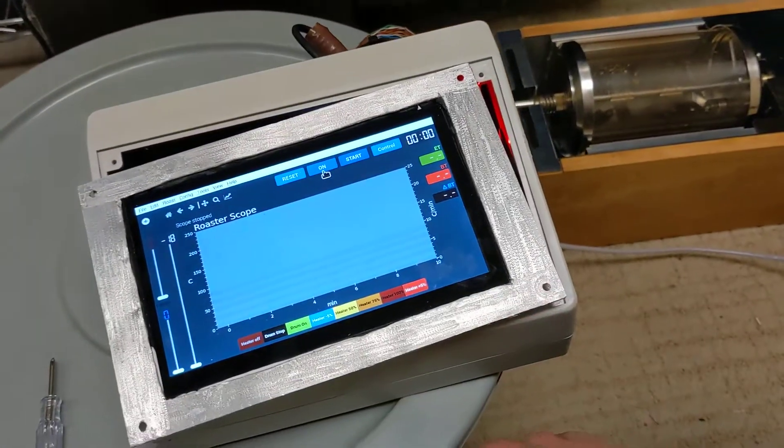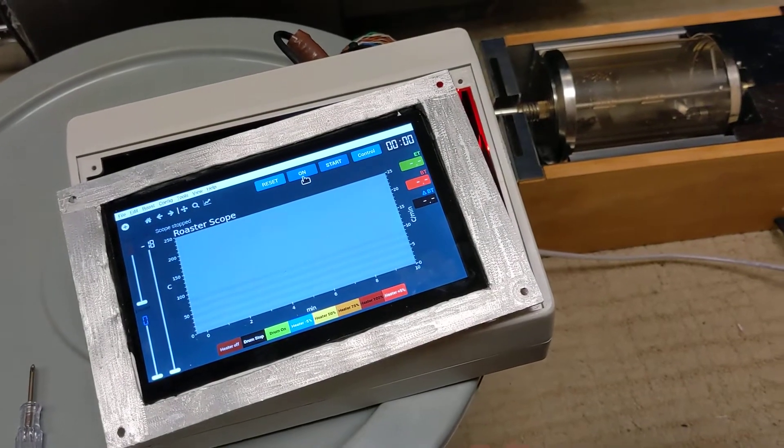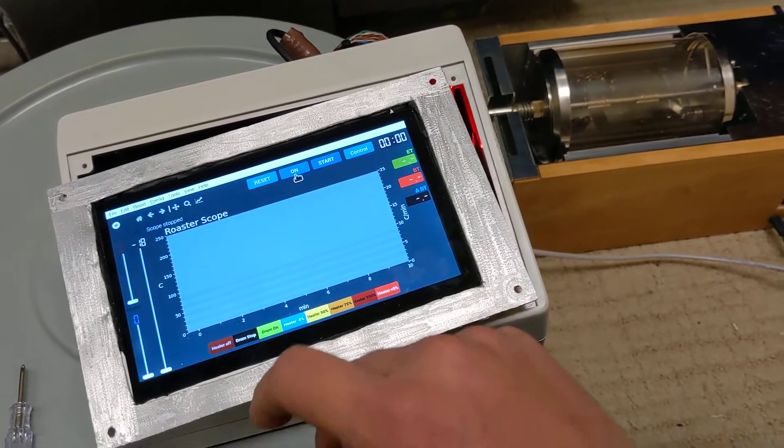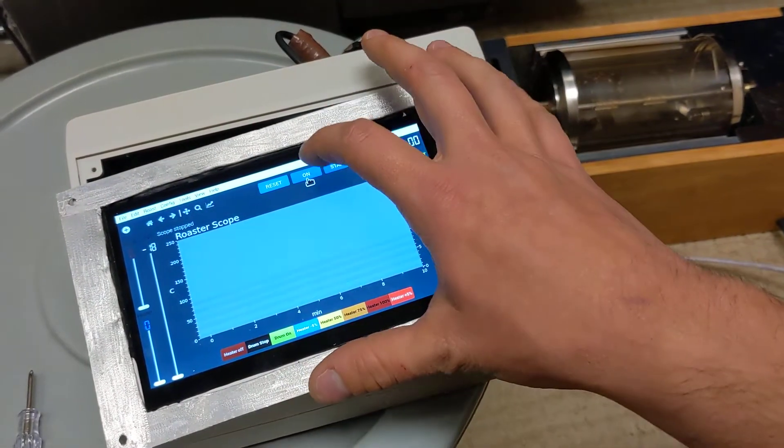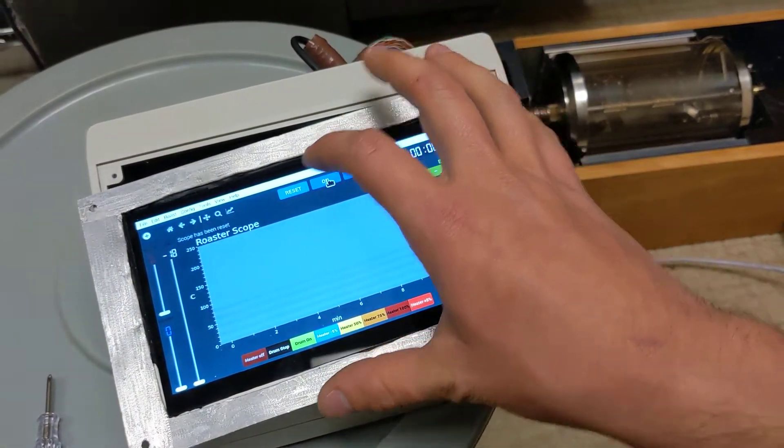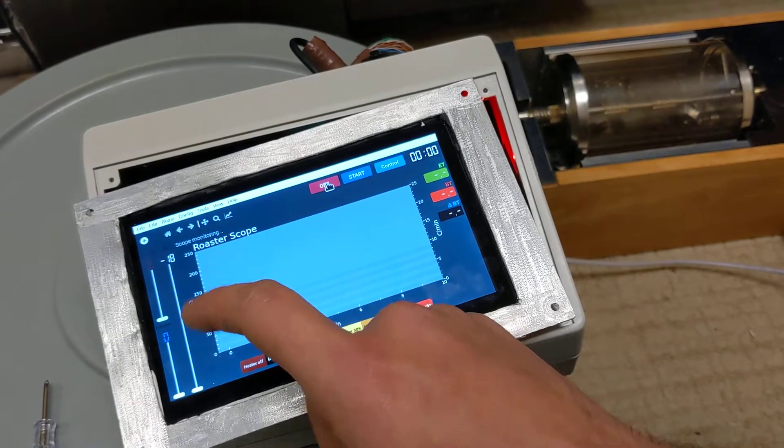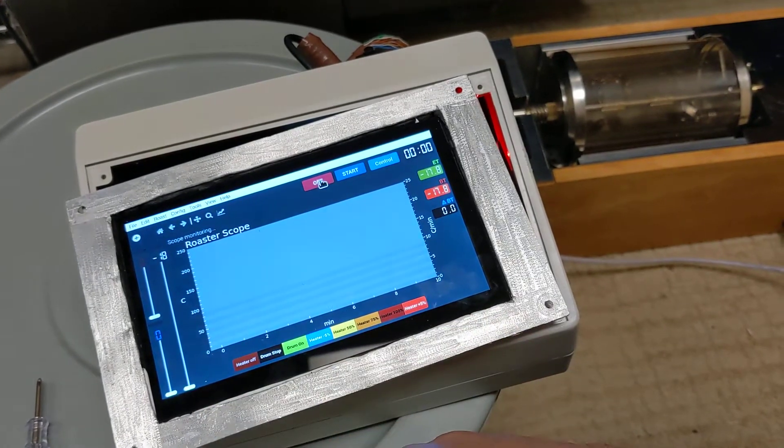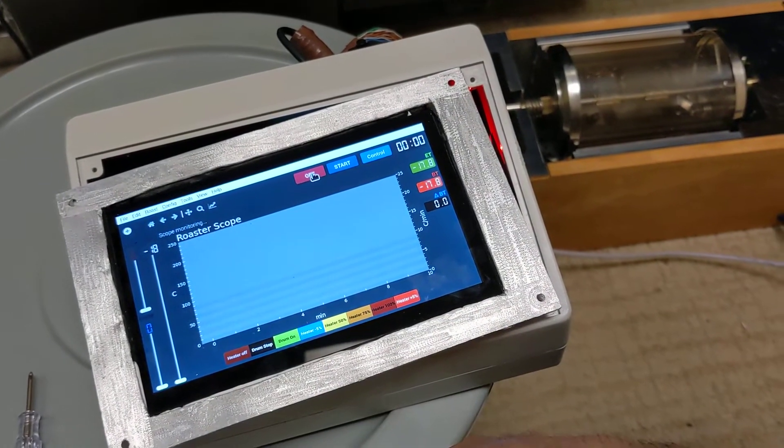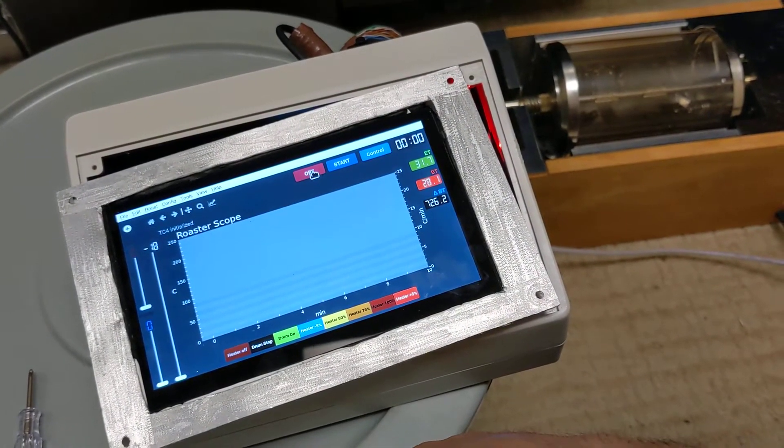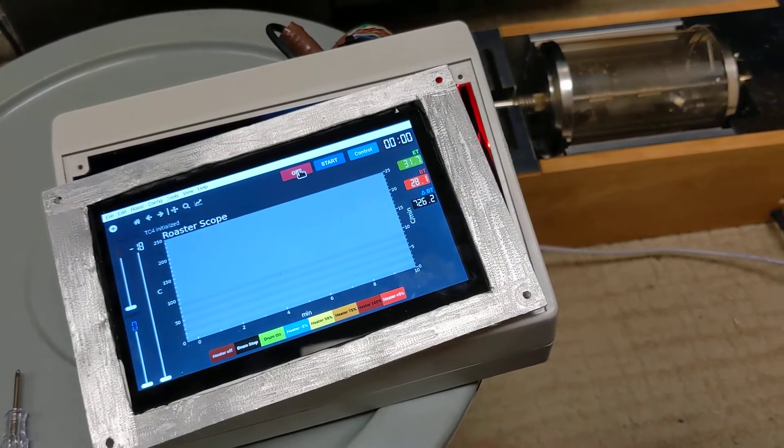I'll give you a little demonstration. So we'll turn it on. You can see TC4 initialized. There it goes.